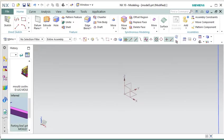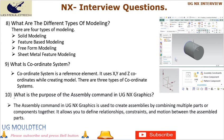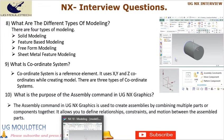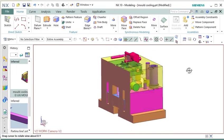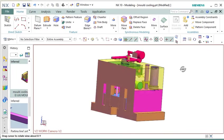Question 10: What is the purpose of the assembly command in UGNX Graphics? The assembly command in UGNX Graphics is used to create assemblies by combining multiple parts or components together. It allows you to define relationships, constraints, and motion between the assembled parts. With the assembly command, you can simulate the interaction and movement of components, check for interferences, and ensure proper fit and functionality of the overall design. It is a powerful tool for visualizing and analyzing complex assemblies in UGNX.